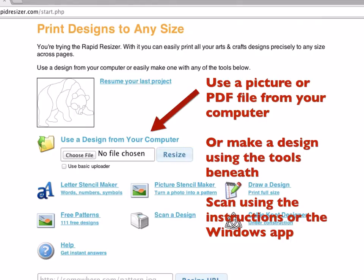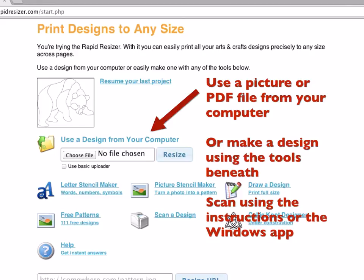If you don't have a design, there are a number of tools to help you make one: Stencil Maker, Picture Stencil Maker. You can draw a design if you have that version of the service. You can scan a design. There are instructions to help you scan with whatever software you have on your computer. If you have Windows, there's a free scanning app that you can install, and that takes care of automatically pulling the design from your scanner and sending it to the service.